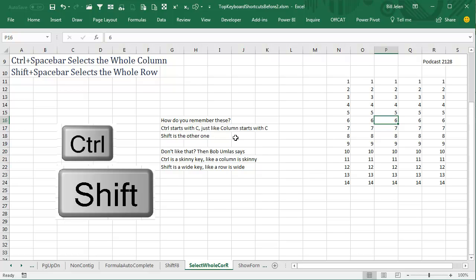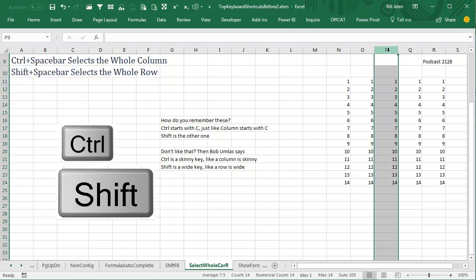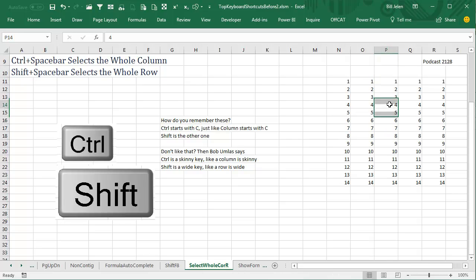Or the Bob Umles one: he says look, the Ctrl key is really skinny, like a column is really skinny. So think of the skinny Ctrl key selects a skinny column, whereas the wider Shift key selects the whole row. Yeah, that might work.